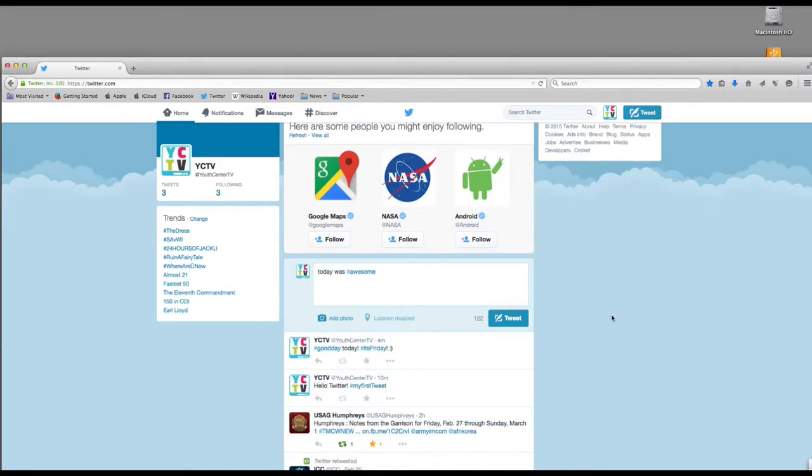Welcome to Tech Tips! Today we're going to teach you how to use Twitter. Twitter is basically a place to let everyone know what you're doing or how you're feeling in 140 characters or less.